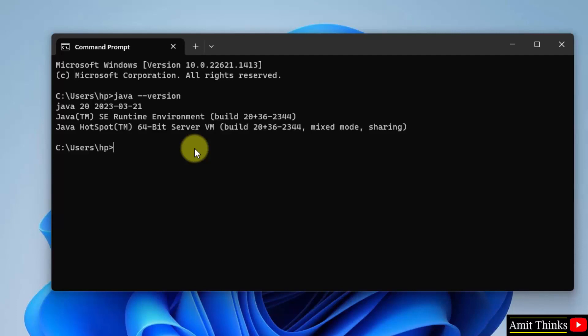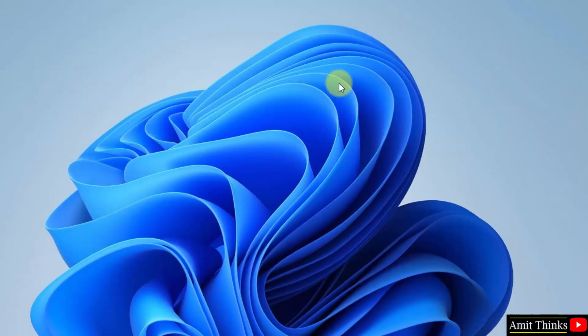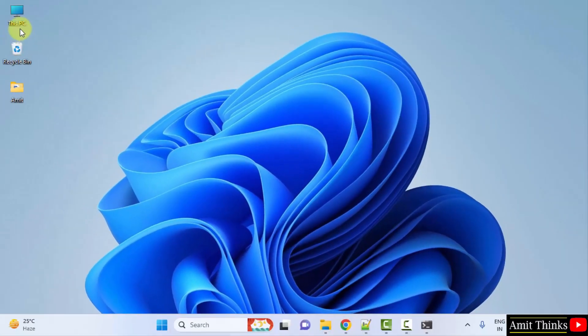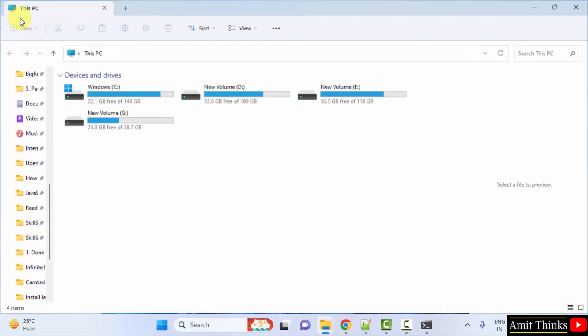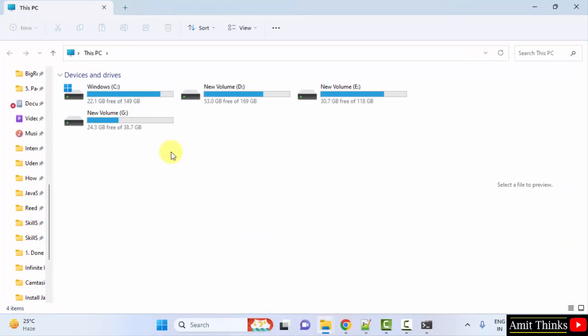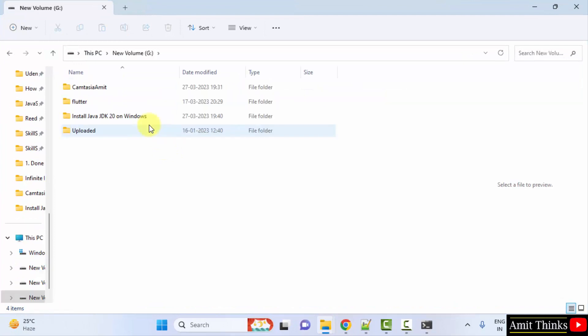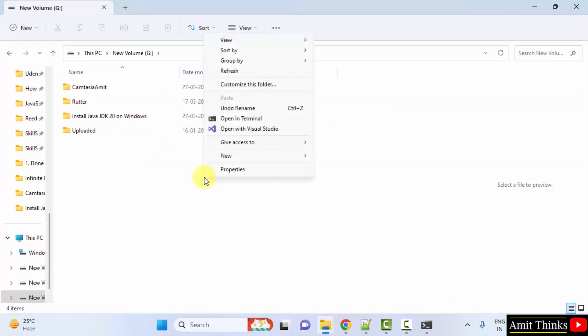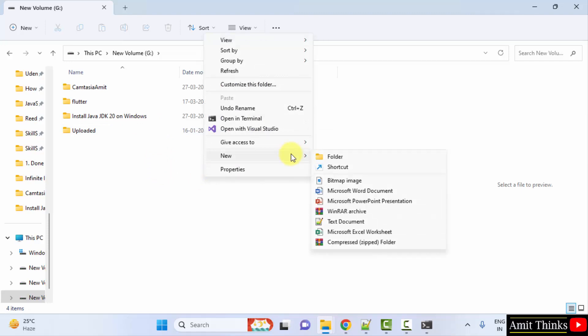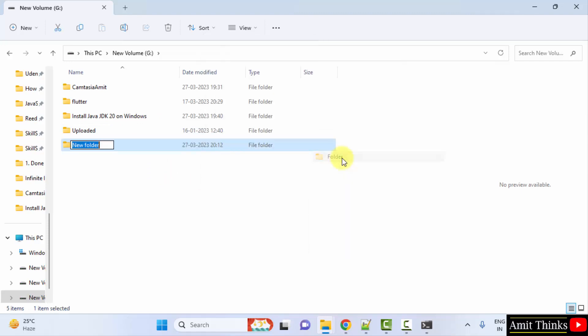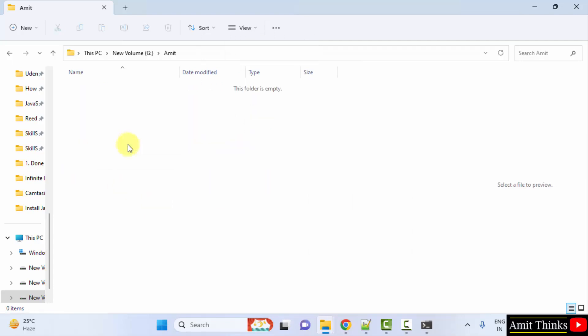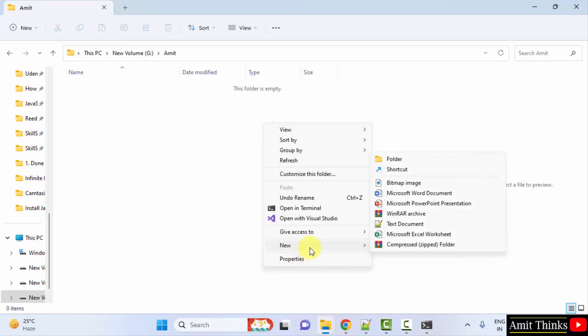For that I'll minimize this. Let's say I'll go to G drive. I'll right click and I'll create a new folder. Now I'll open this folder, right click, click text document.